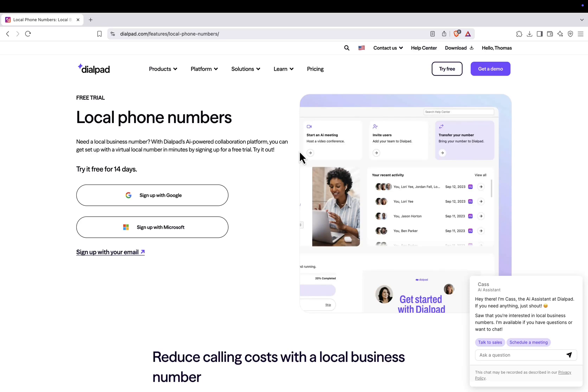Hi everyone! In today's video, I'm going to show you how to get a free U.S. virtual phone number that you can use for verification, calls, and WhatsApp.